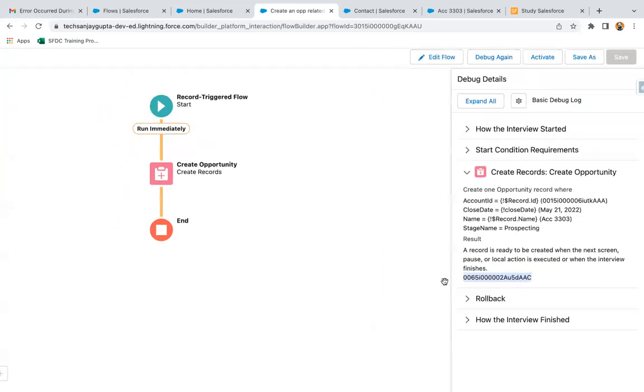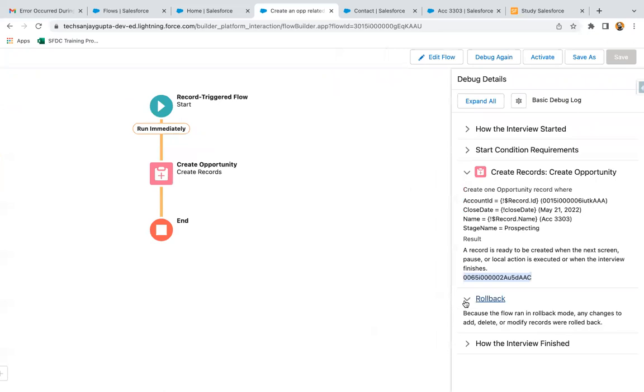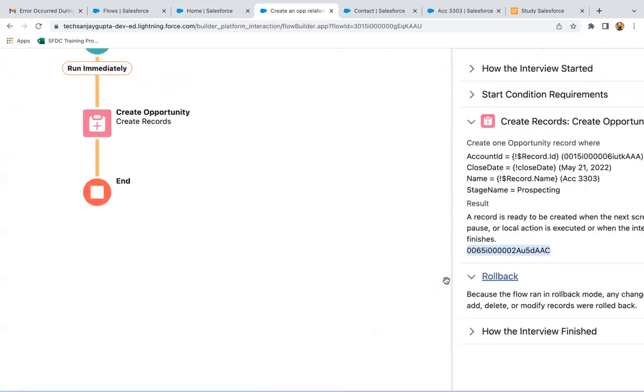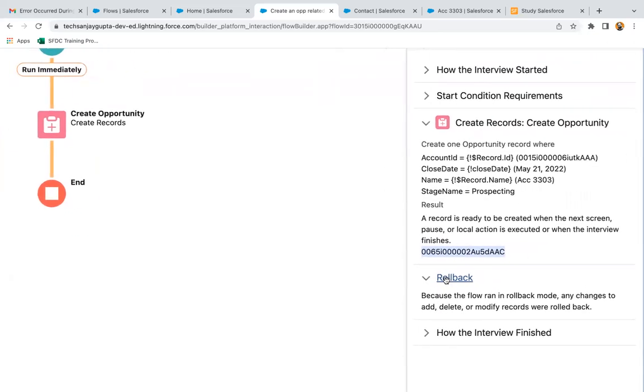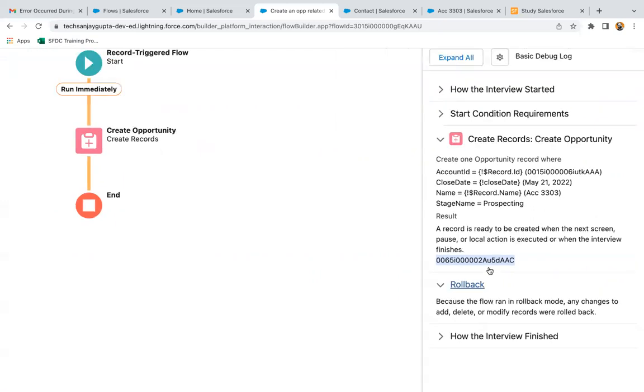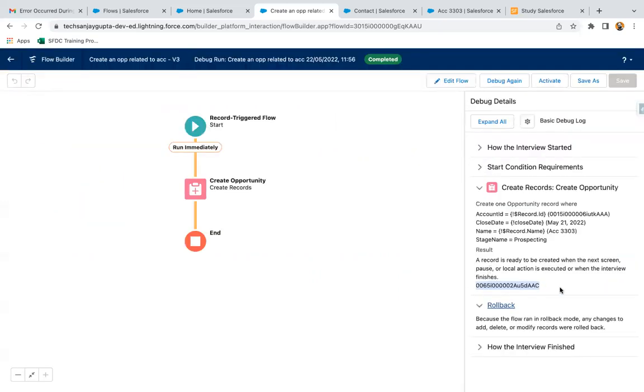The rollback option was selected by default, so you can see it is saying because the flow ran in rollback mode, any changes to add, delete, or modify records were rolled back. These changes you won't experience in the UI if you run your record trigger flow in debug mode.